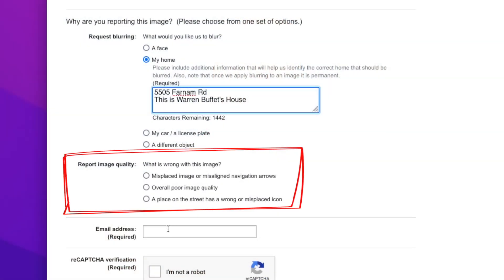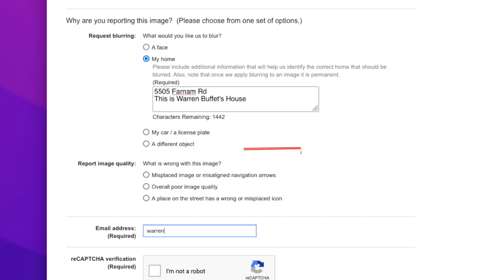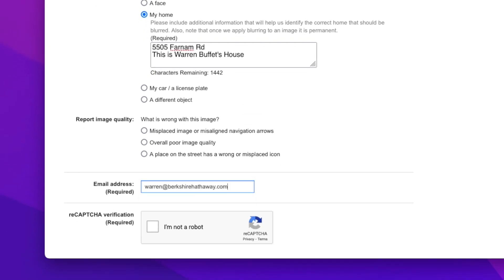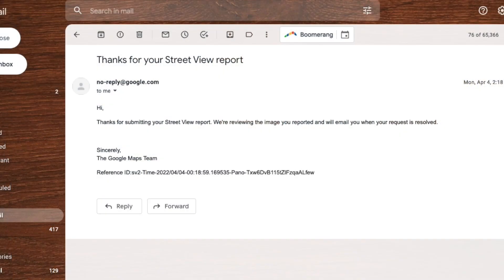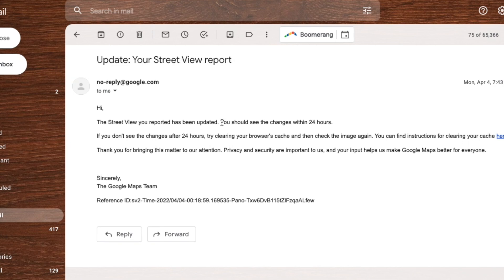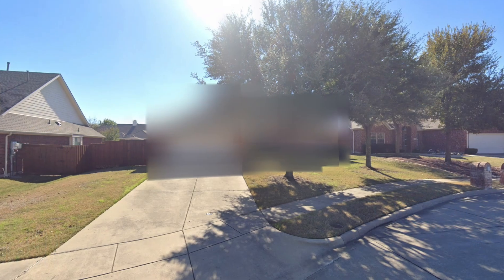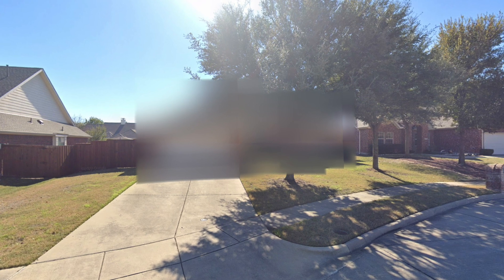Back to the form, you don't have to choose anything for the image quality. At this point, you just enter your email address, verify with reCAPTCHA, and then click submit. I received an email almost immediately confirming my request, and then about five hours later an update email saying the changes would be made within 24 hours. And just like that, anytime I visit my home address on Google Street View, my house is blurred.